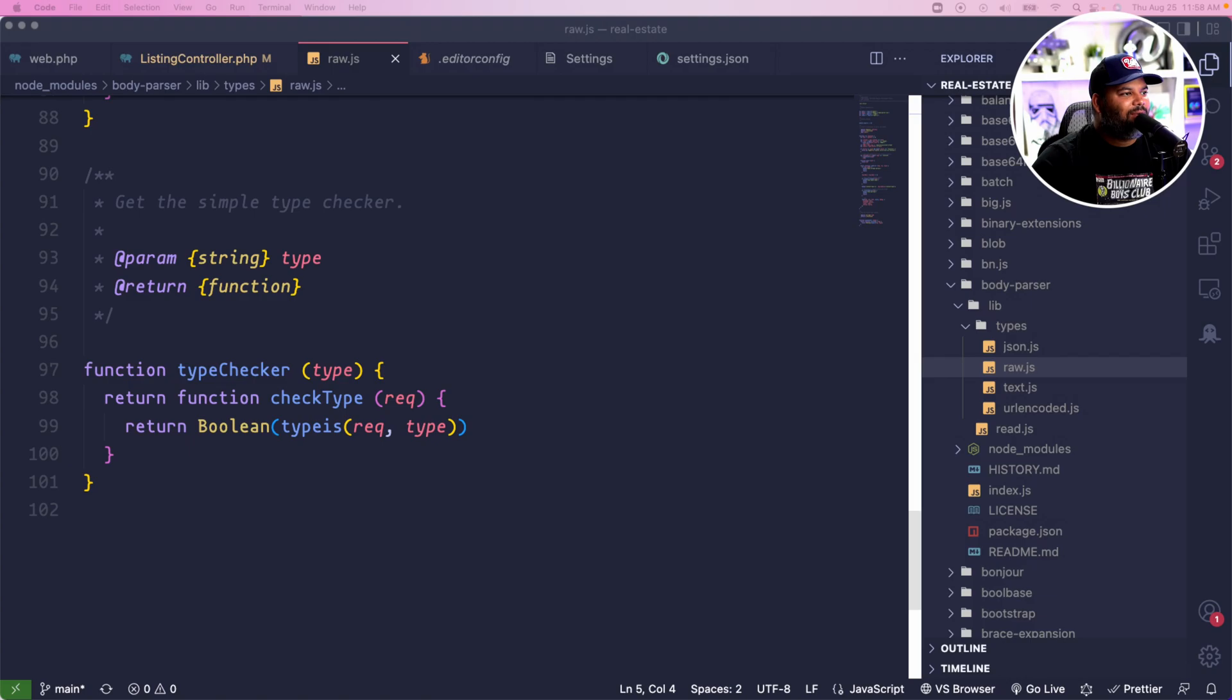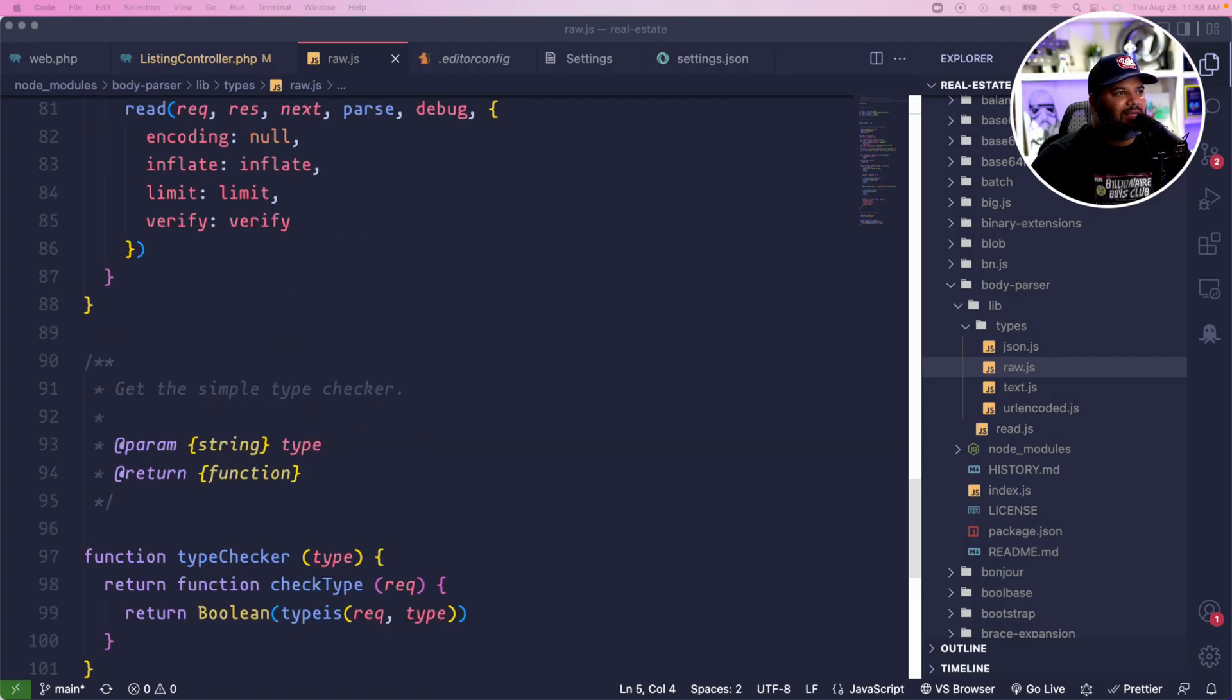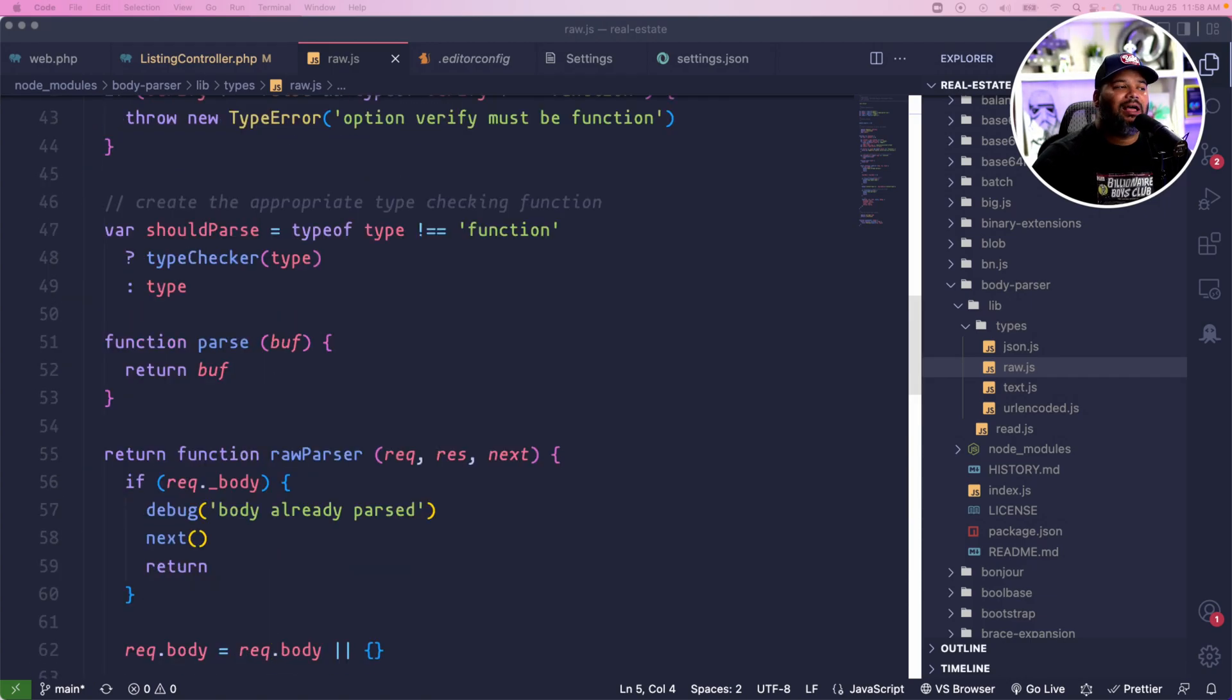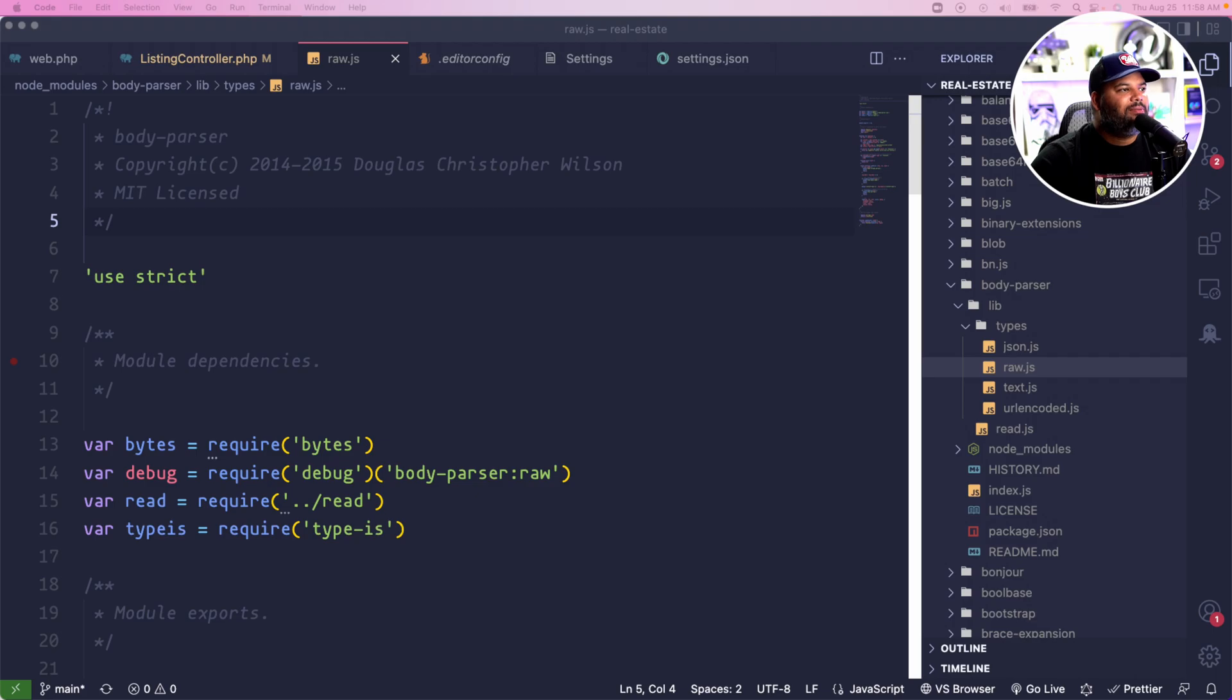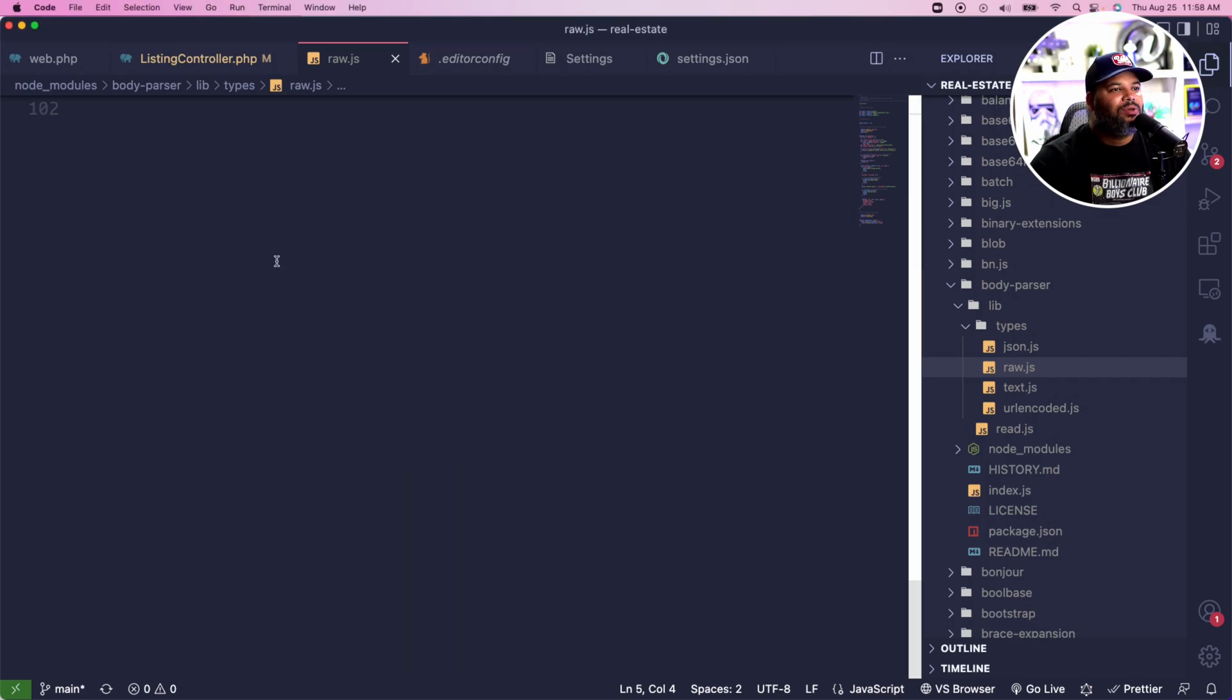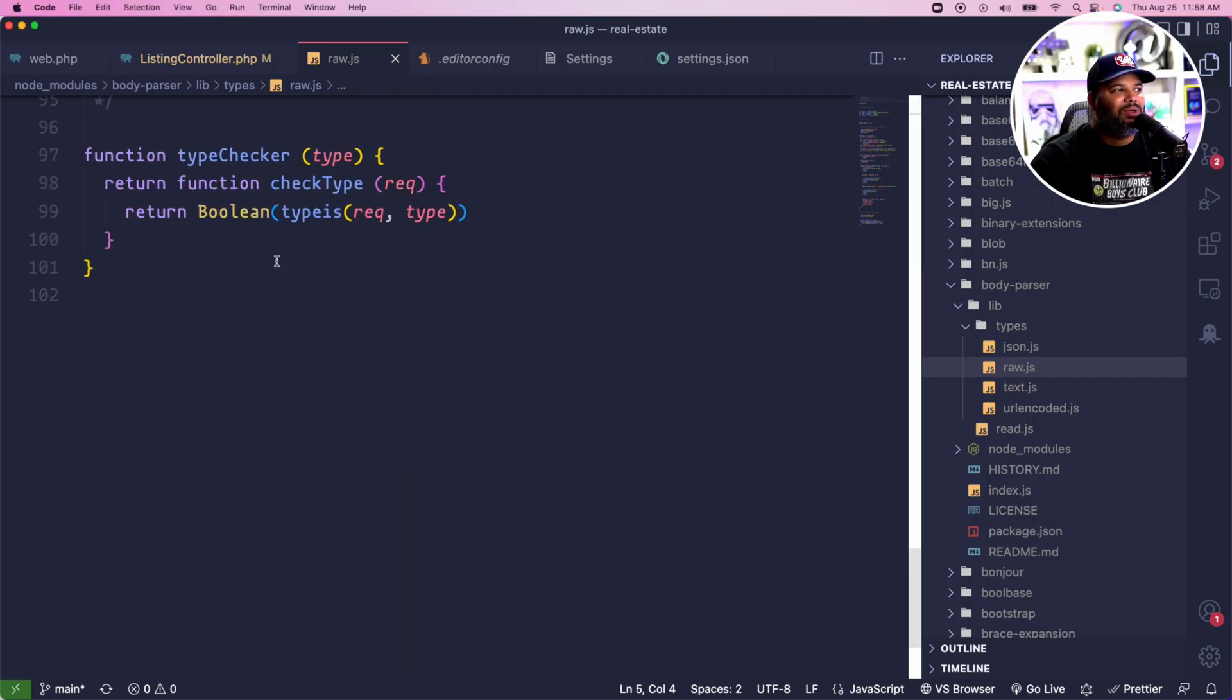At the same time you also have one right here like the type checker. Now let's say again this is 500 lines of code, there's a whole bunch of other functions and a whole bunch of other things below here.